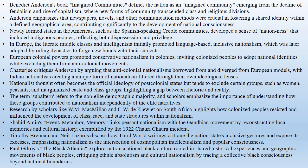Nationalist thought often becomes the official ideology of post-colonial states, yet it typically excludes certain groups through legal and educational systems. Movements by women, peasants, and caste and class-based groups highlight the gap between the nation's rhetoric and reality. The term subaltern refers to the demographic majority in India that is not part of the elite.